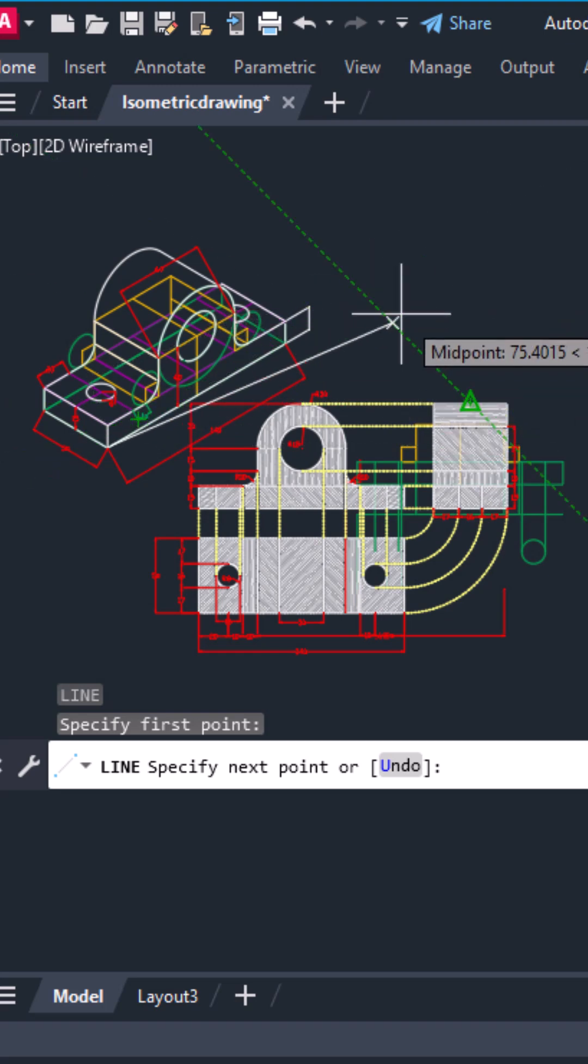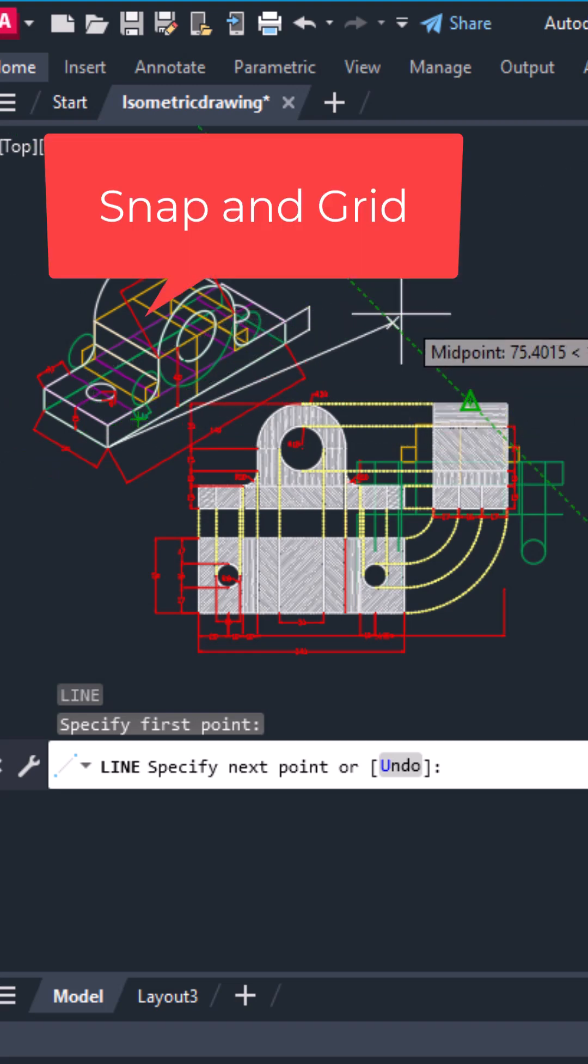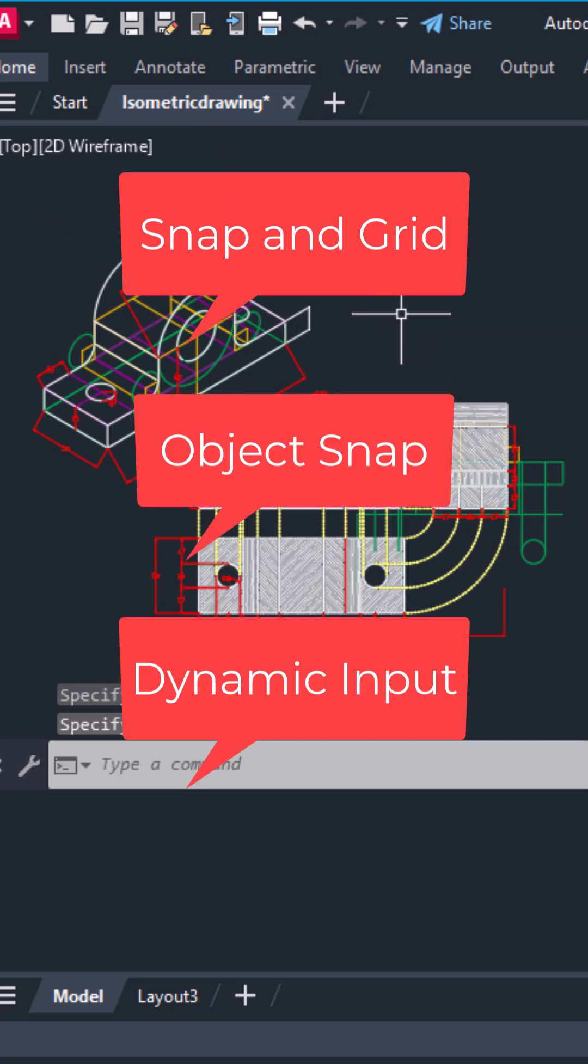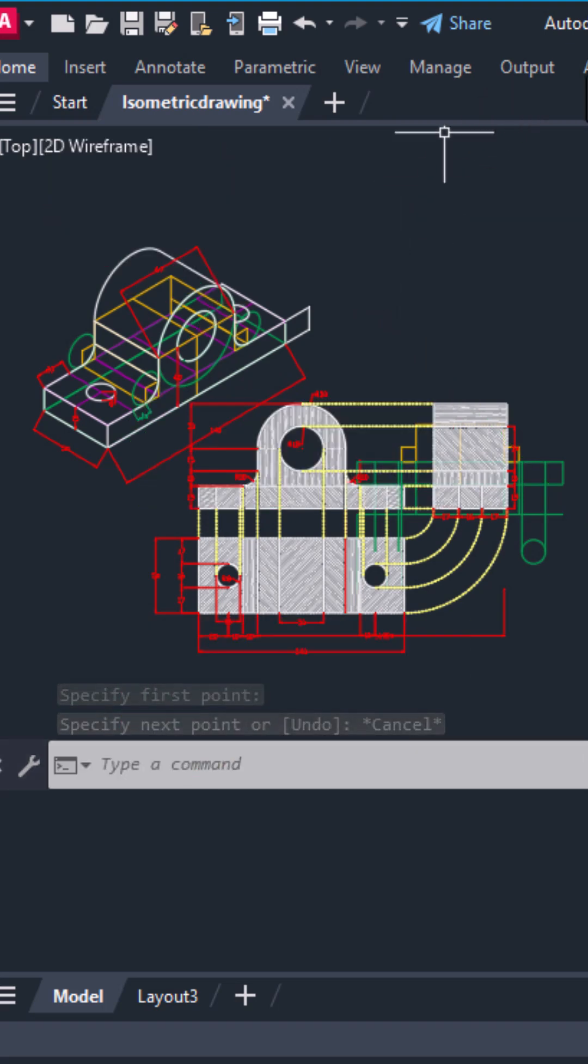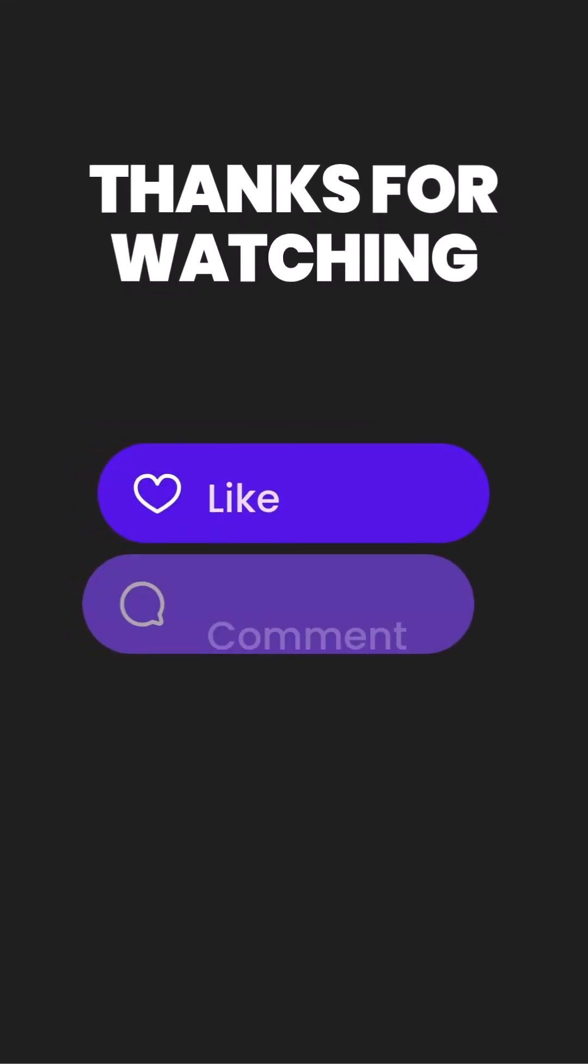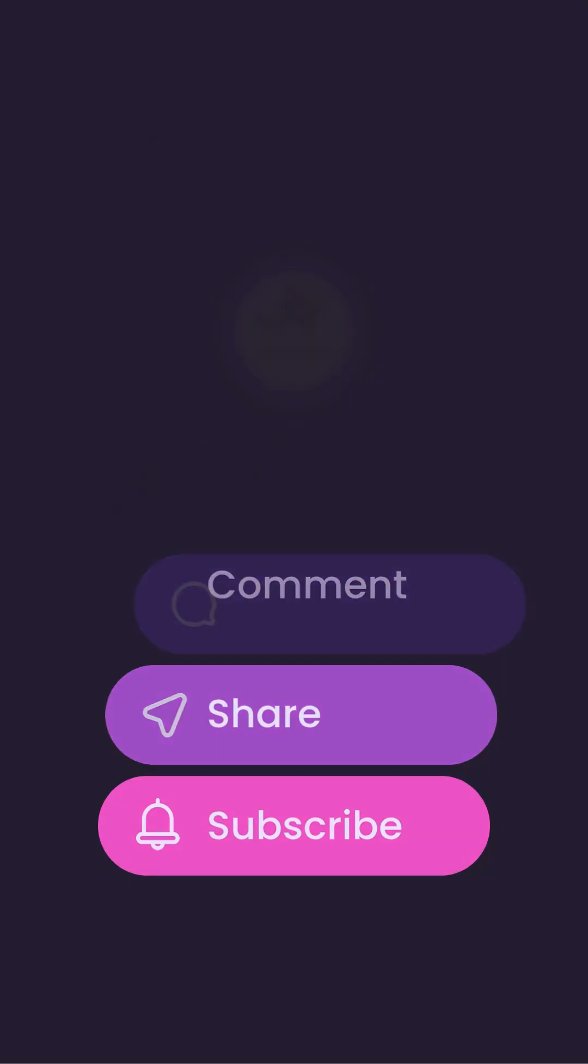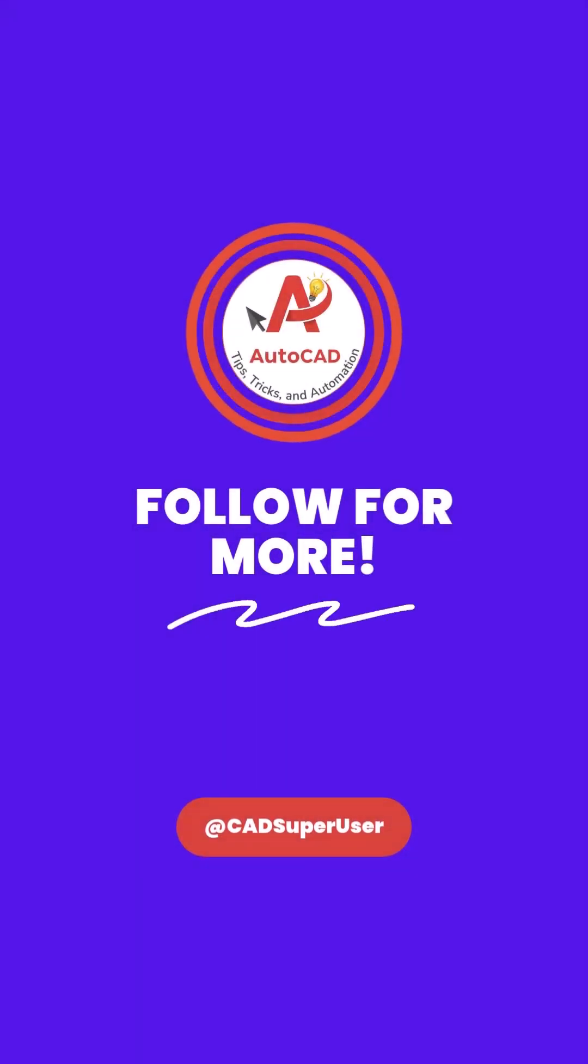And that's it. Turn off snap and grid, simplify your object snaps, and disable dynamic input. And your AutoCAD cursor should move smooth as butter now. If this helped, hit like and subscribe for more quick AutoCAD fixes.